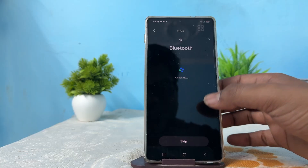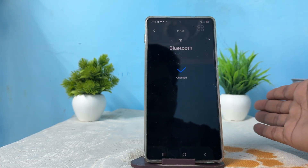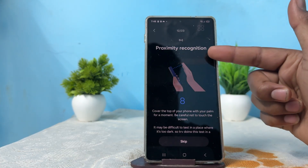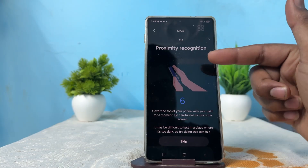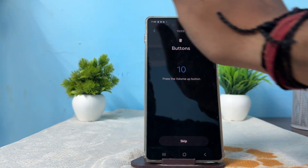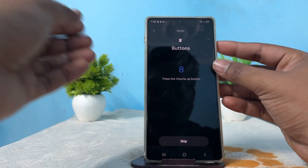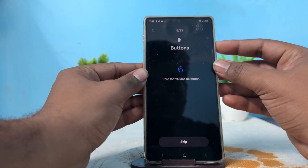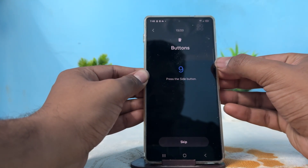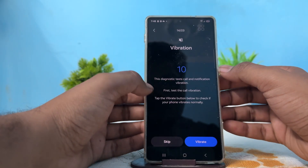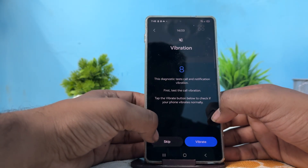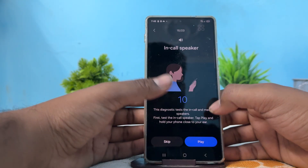For example, here it shows the proximity sensor recognition issue — just go here and skip it. Now it starts testing the buttons, so press the volume button and the side button. It passed. Now it asks for vibration, so we skip it.